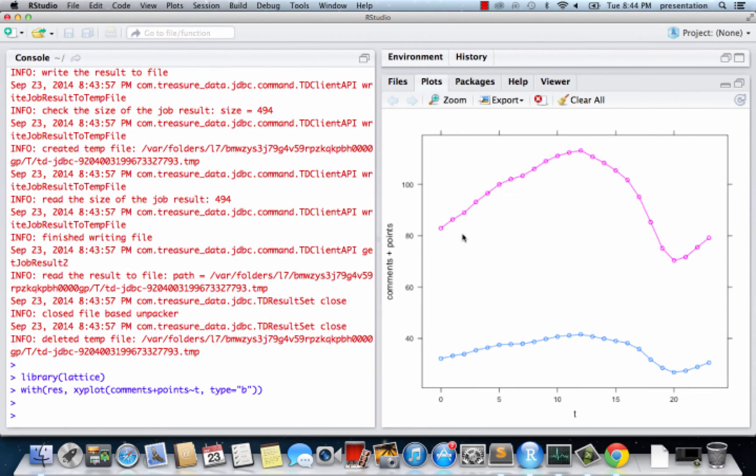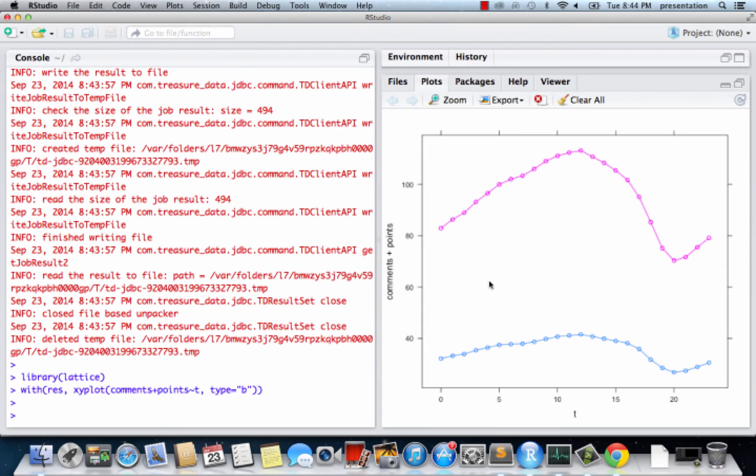The pink line is the number of points and the blue line is the average number of comments. As you can see, the two seem to be very strongly correlated.